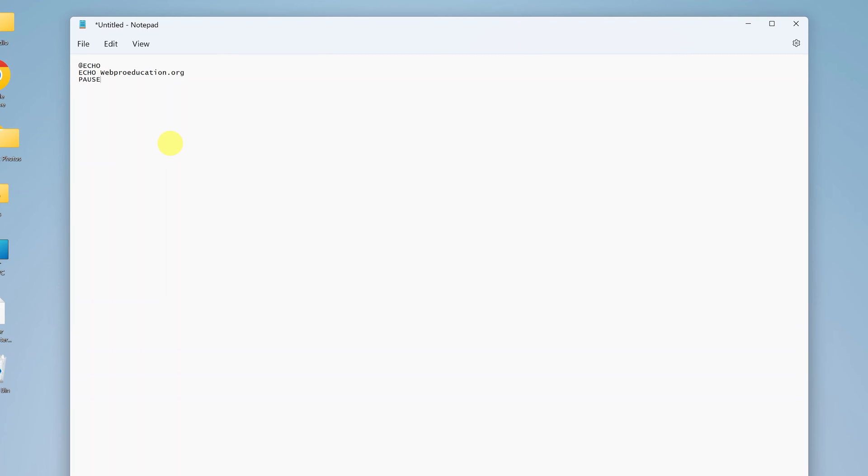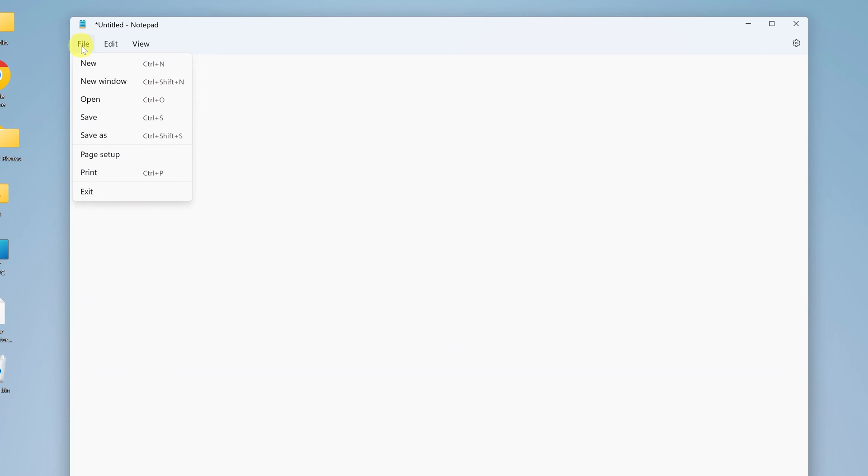Now since this is a text document, or rather a .txt document, it cannot run as a batch file. So once you finish writing the code to turn it into an executable batch file, then simply go to file, and then go ahead and select save as.